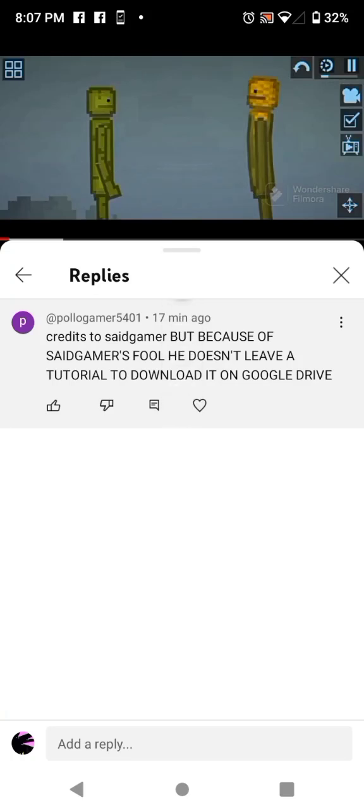Alright, I will show you how to download said gamer's Melmut and Melsave on Drive into Melon Playground. First, please like and subscribe, it really means a lot.